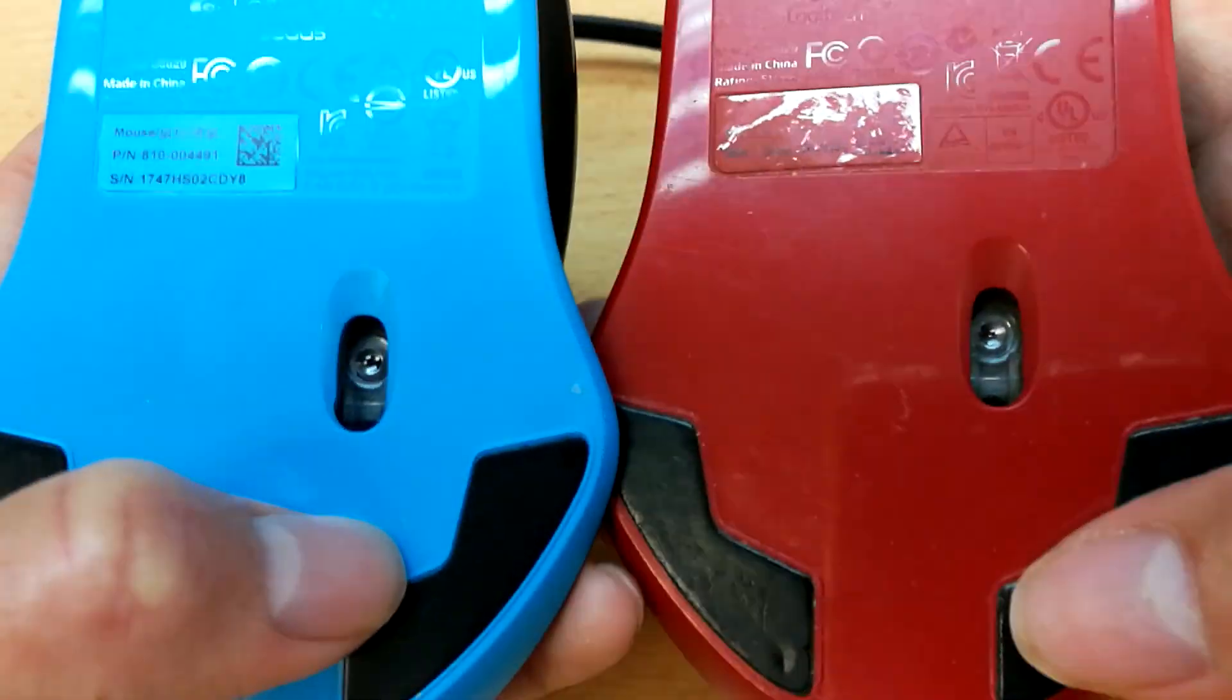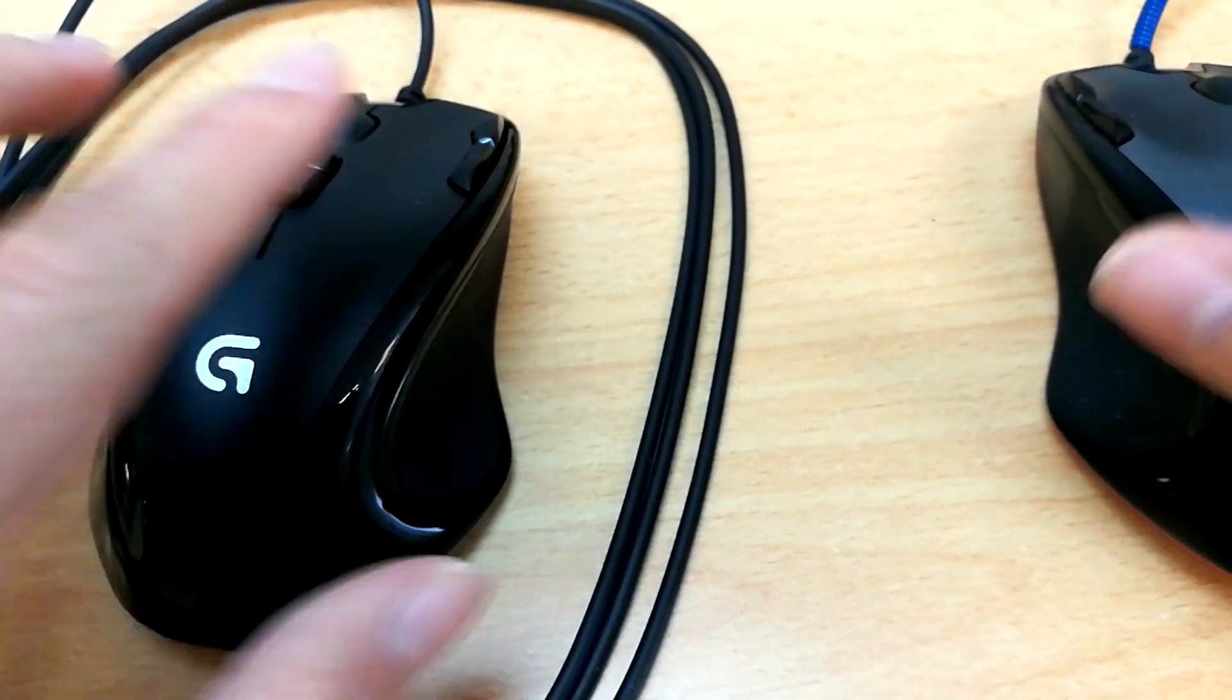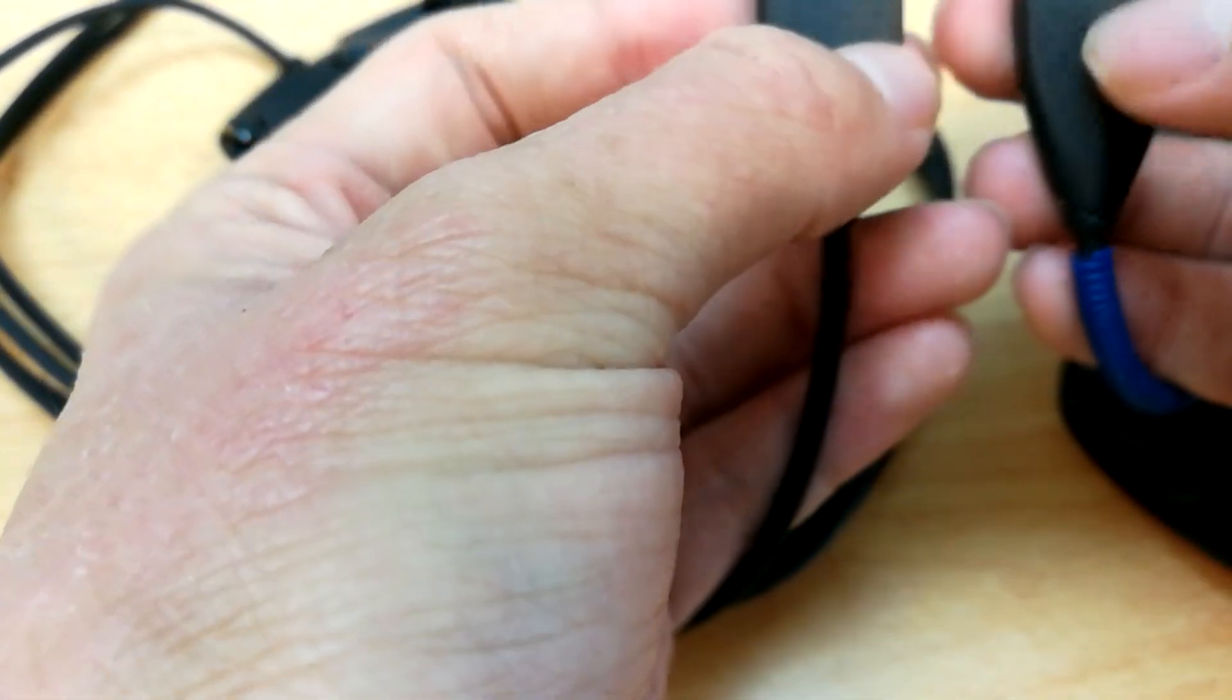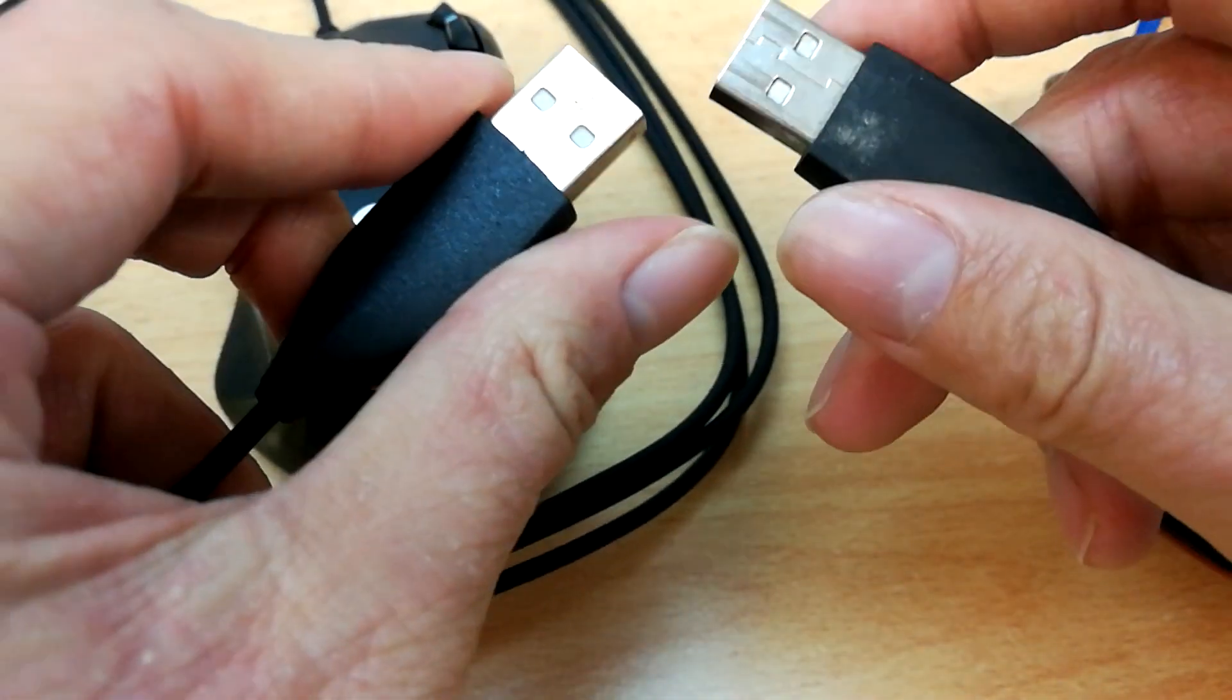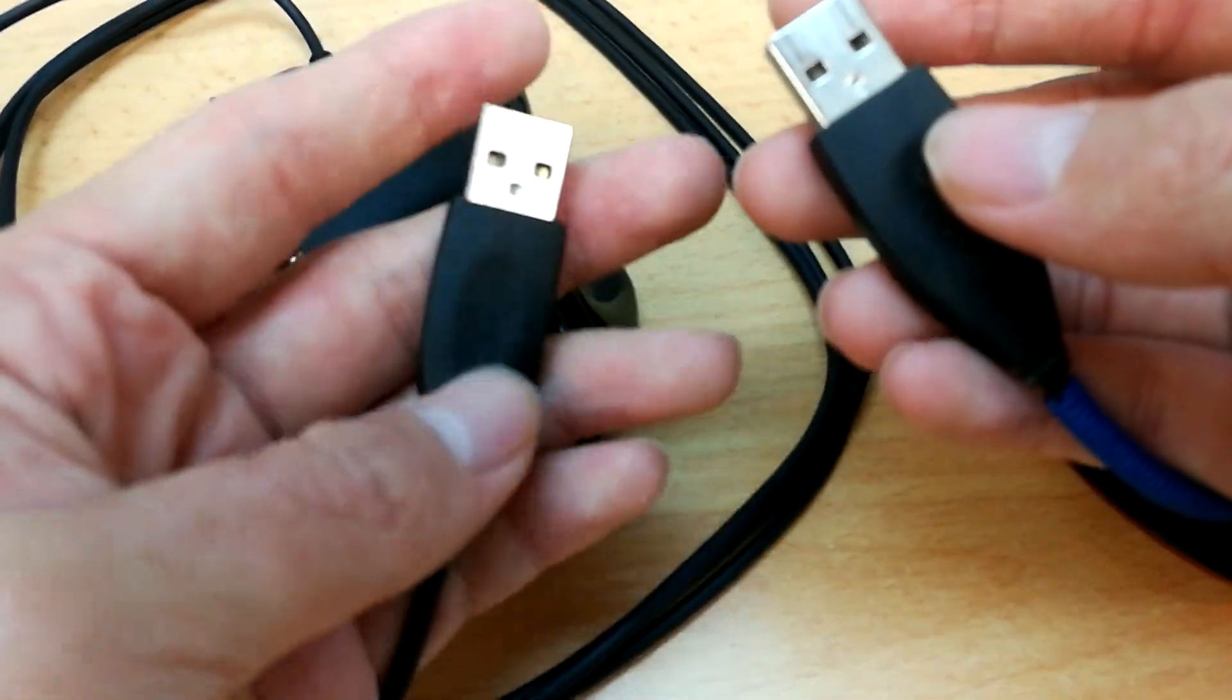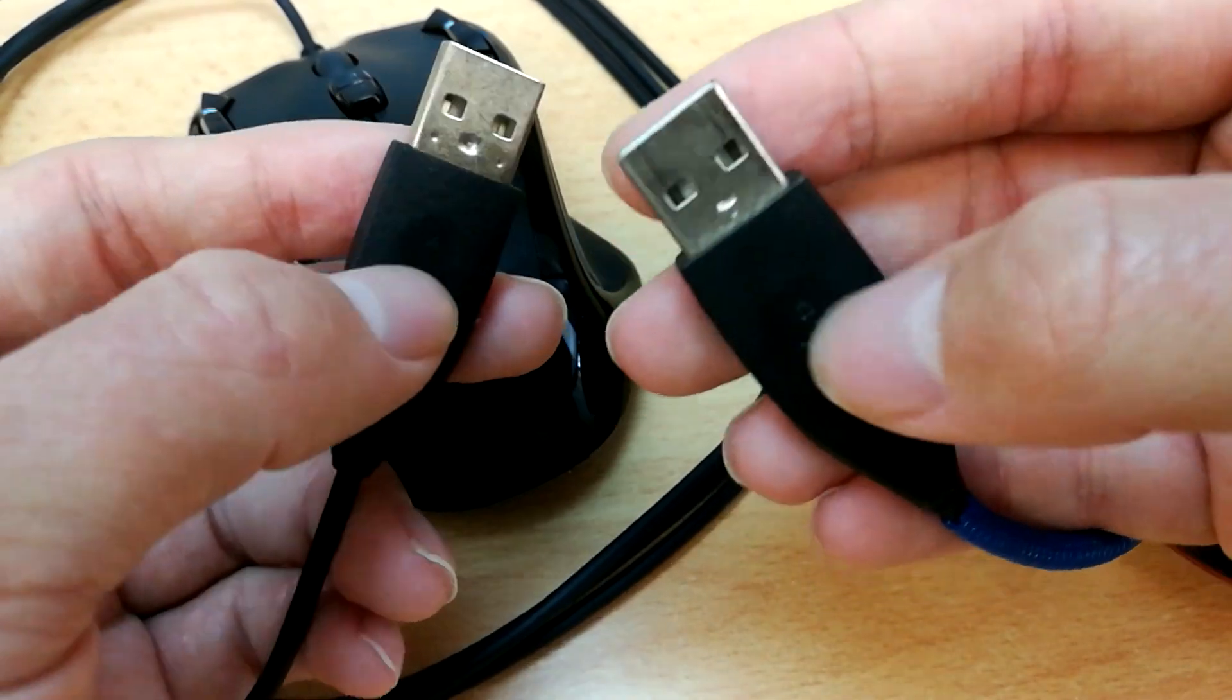Okay, so as you can see, the optical sensor and everything is in the same place. Basically, it is the same mouse. So let's get down to the connectors. Okay, so the two connectors are basically the same as well. But it's not even gold plated. The old one has a bit of a divot. The new one does not. It's a bit slimmer. Slightly slimmer and a bit textured. The old one is a bit smoother.